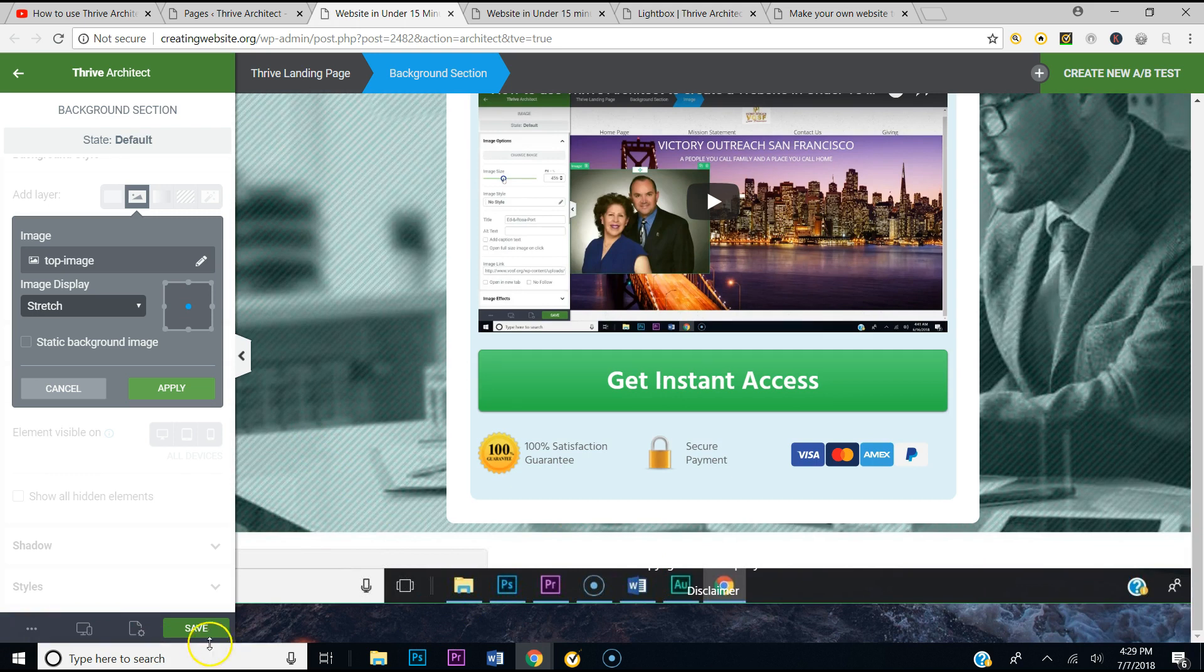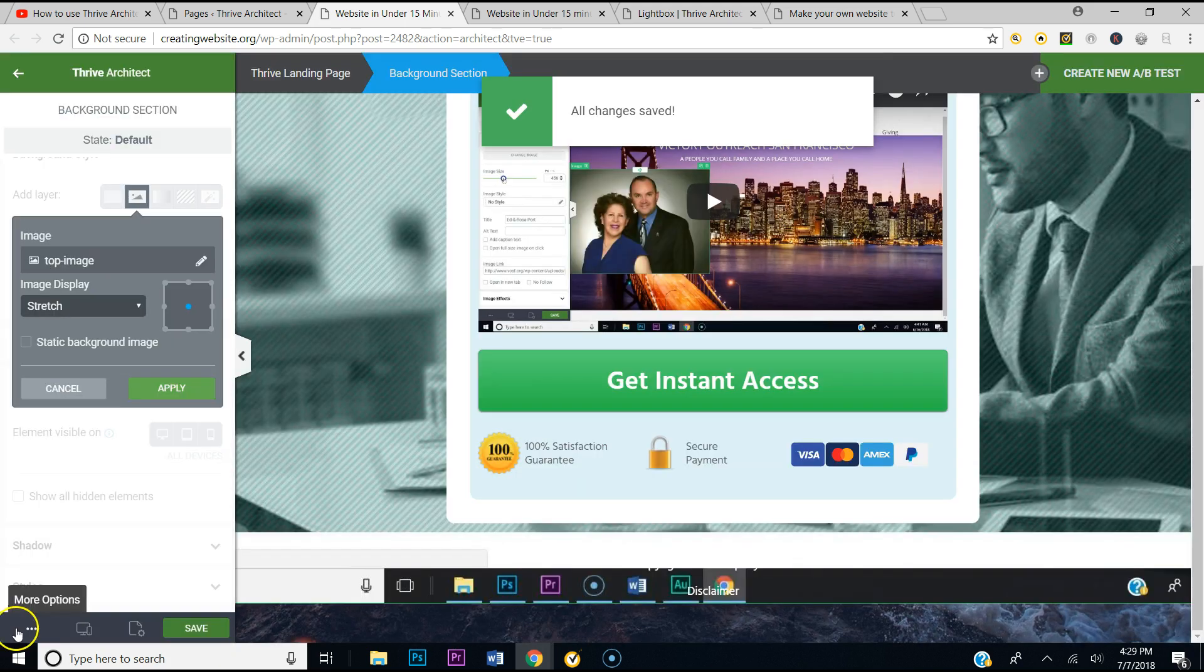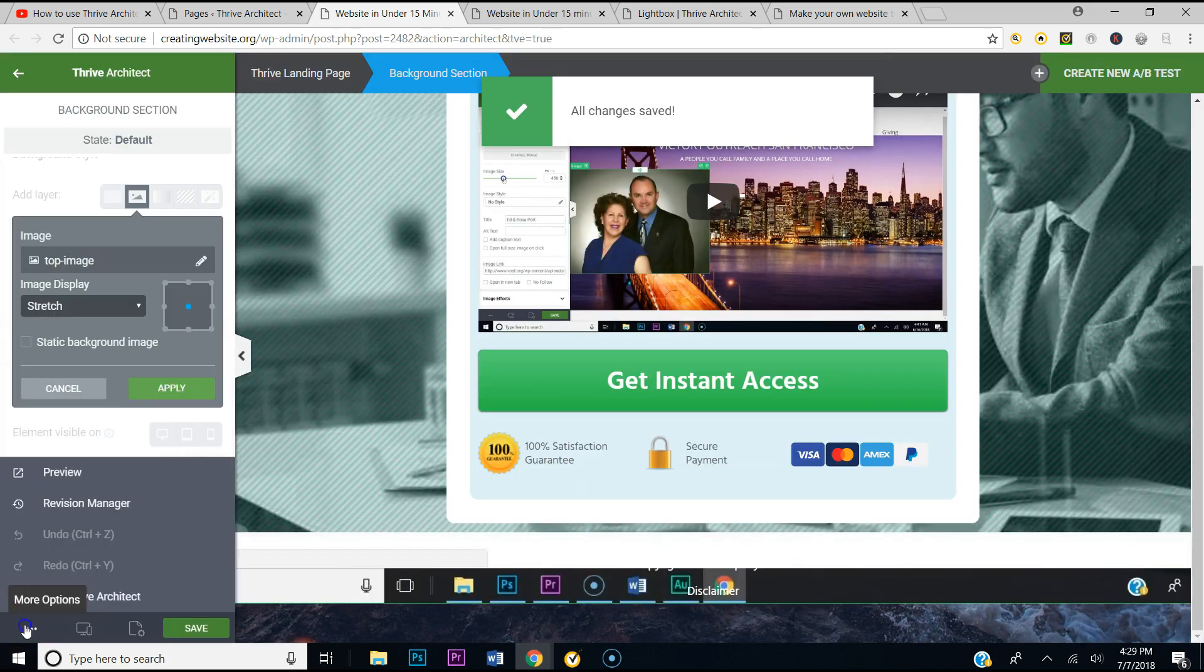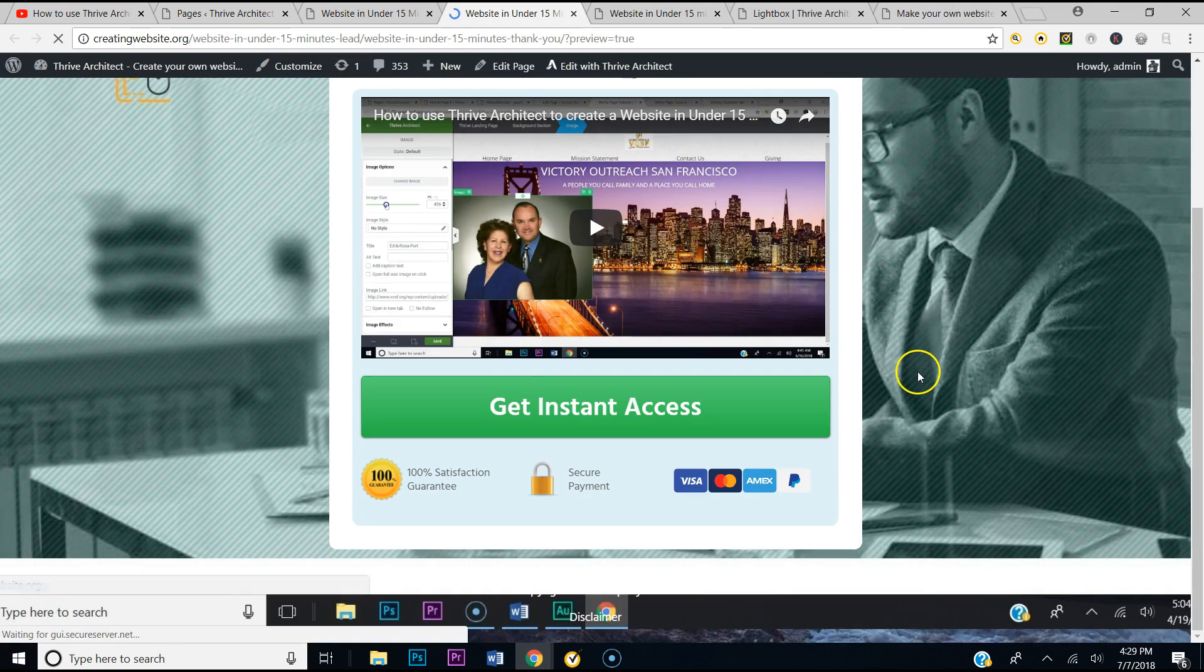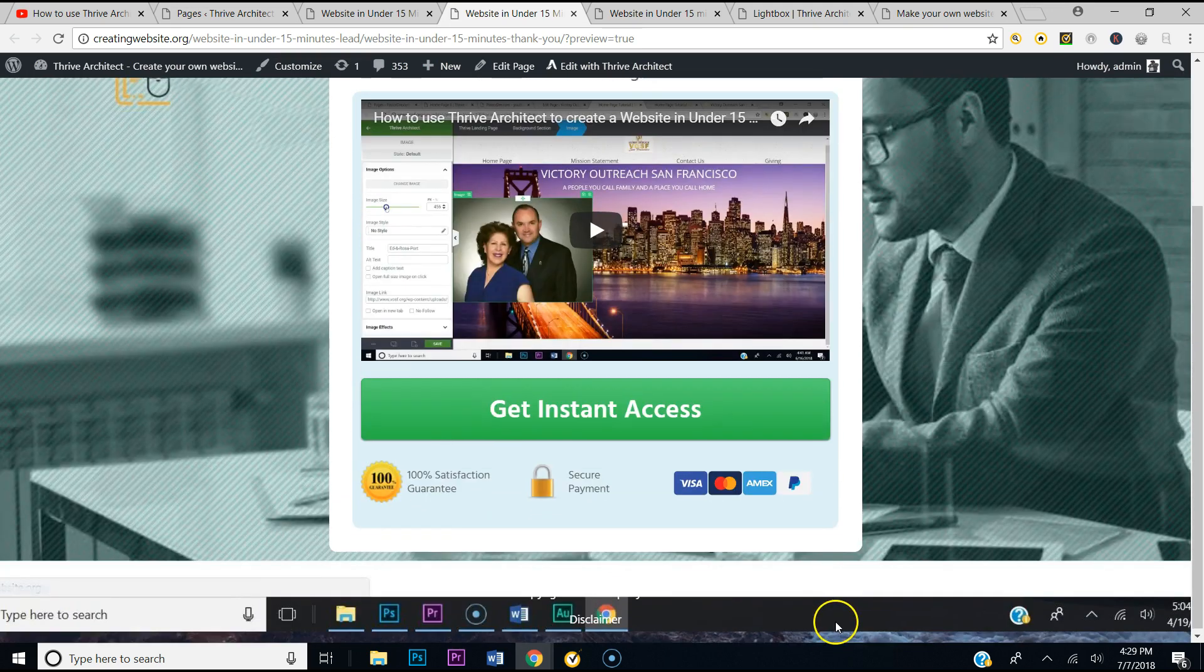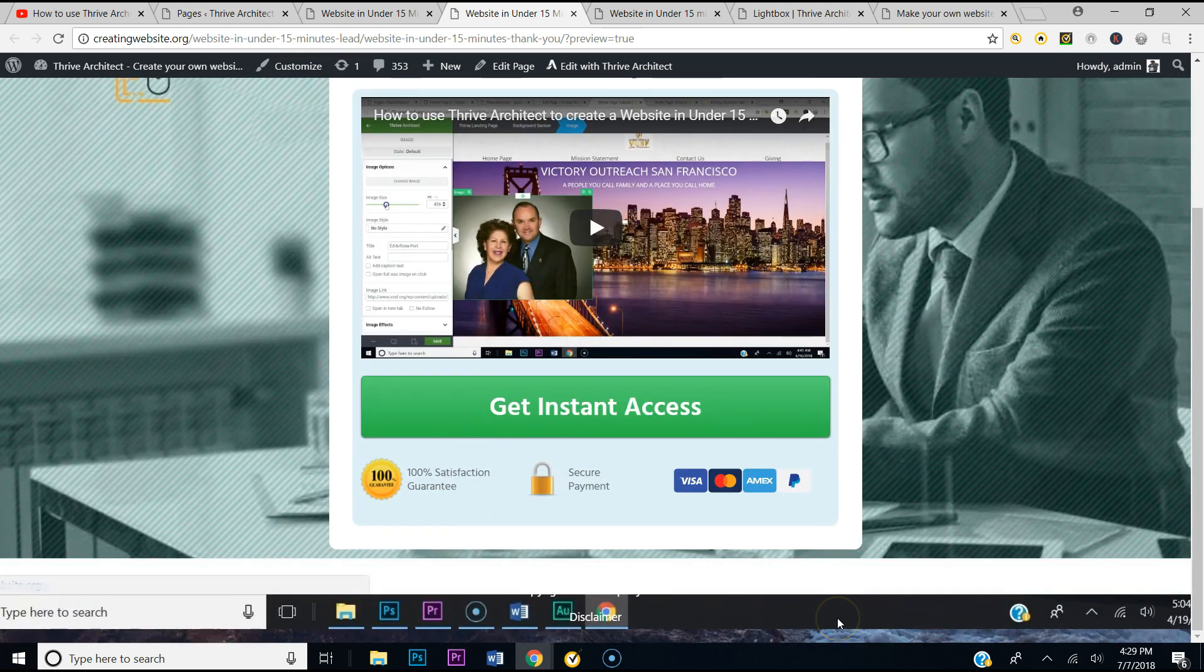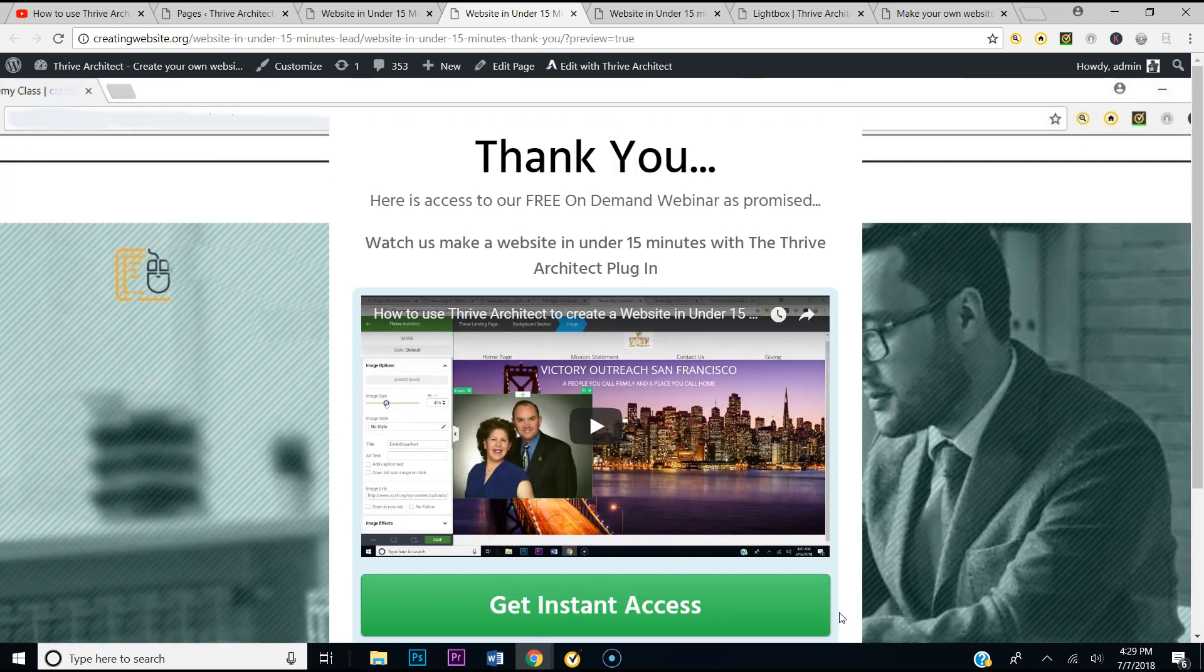But when you look and you scroll, there's still a picture there. So if you were to save this and then view it, you're going to see a little picture at the bottom of your page, which I'm sure you don't want. See that little picture on the bottom?